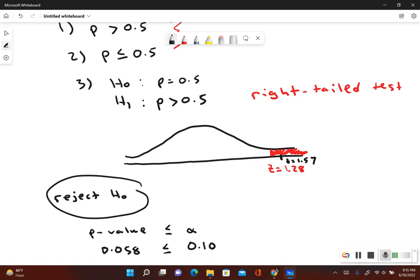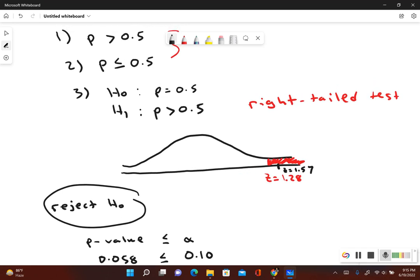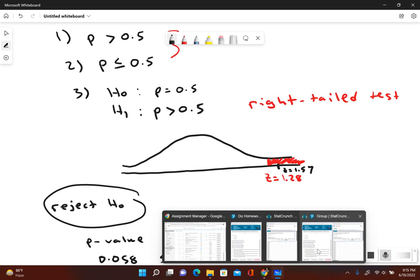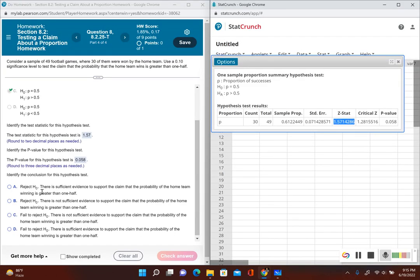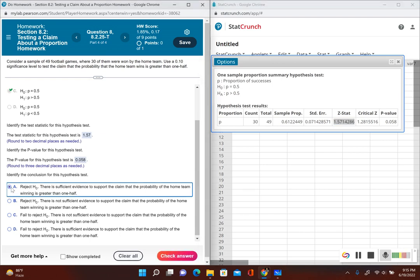We reject the null hypothesis. Since our original claim did not include equals — our original claim was p is greater than 0.5 — the final conclusion is: we reject the null hypothesis, meaning there is sufficient evidence to support the claim that the probability of the home team winning is greater than one half.